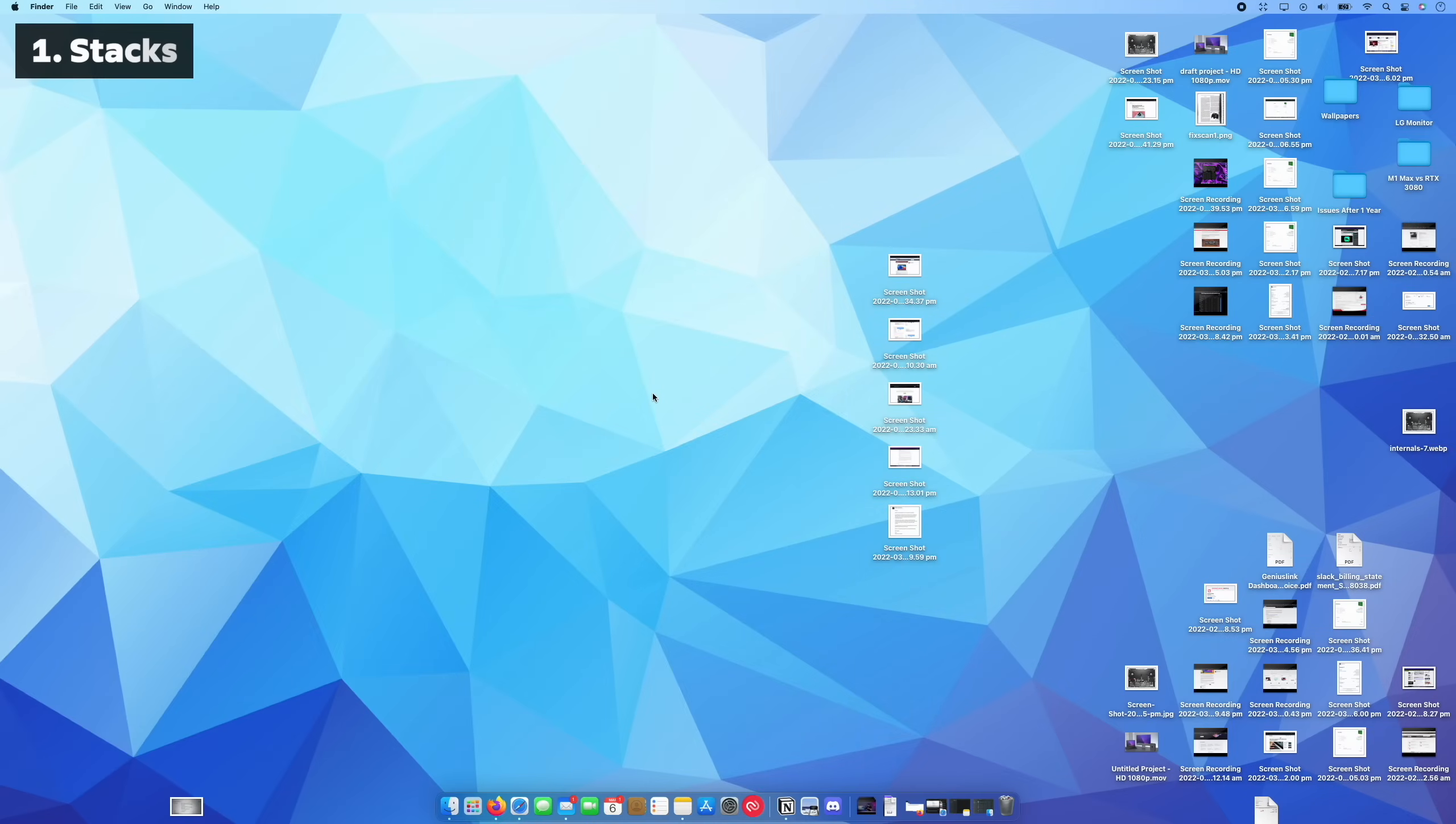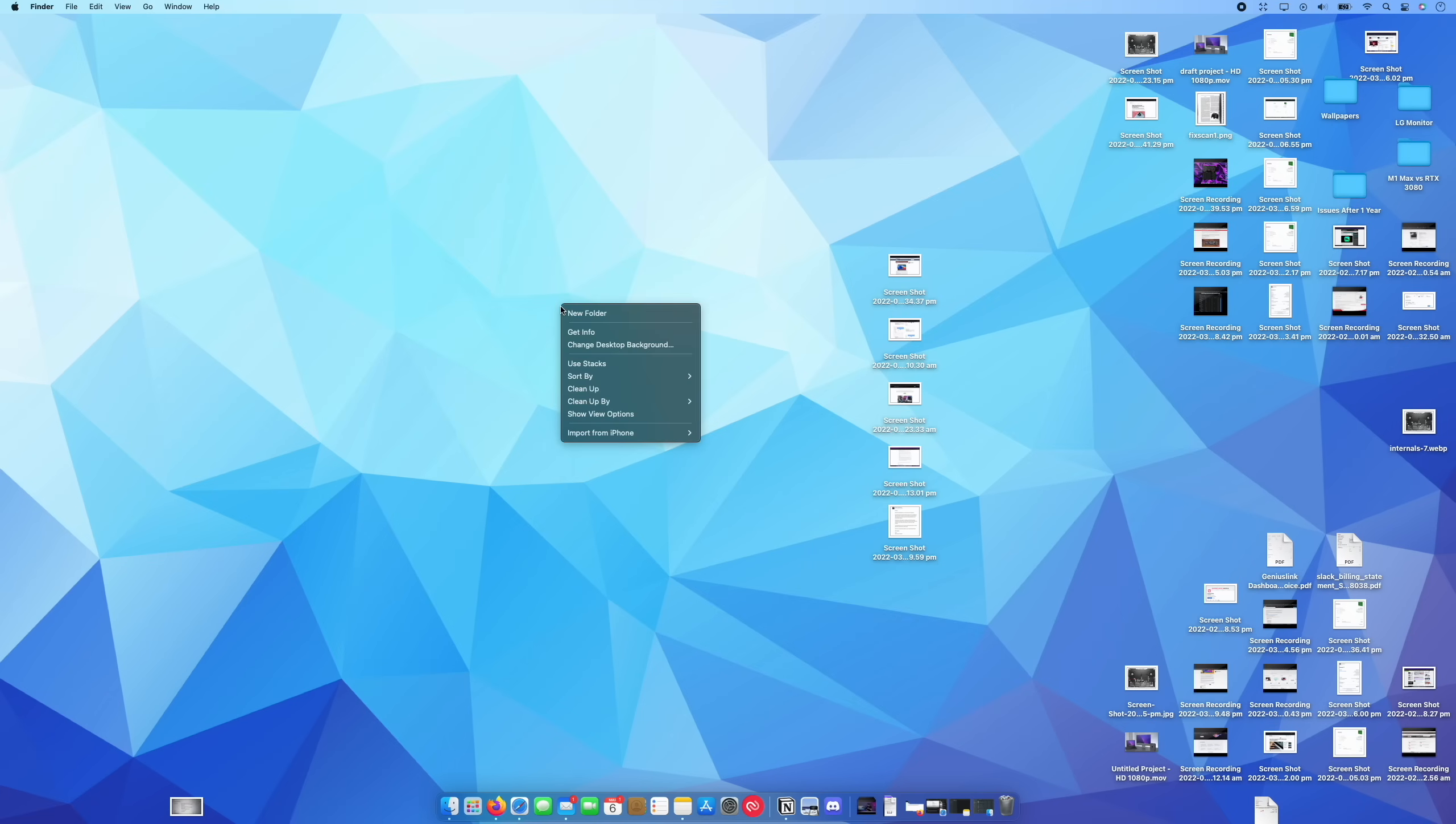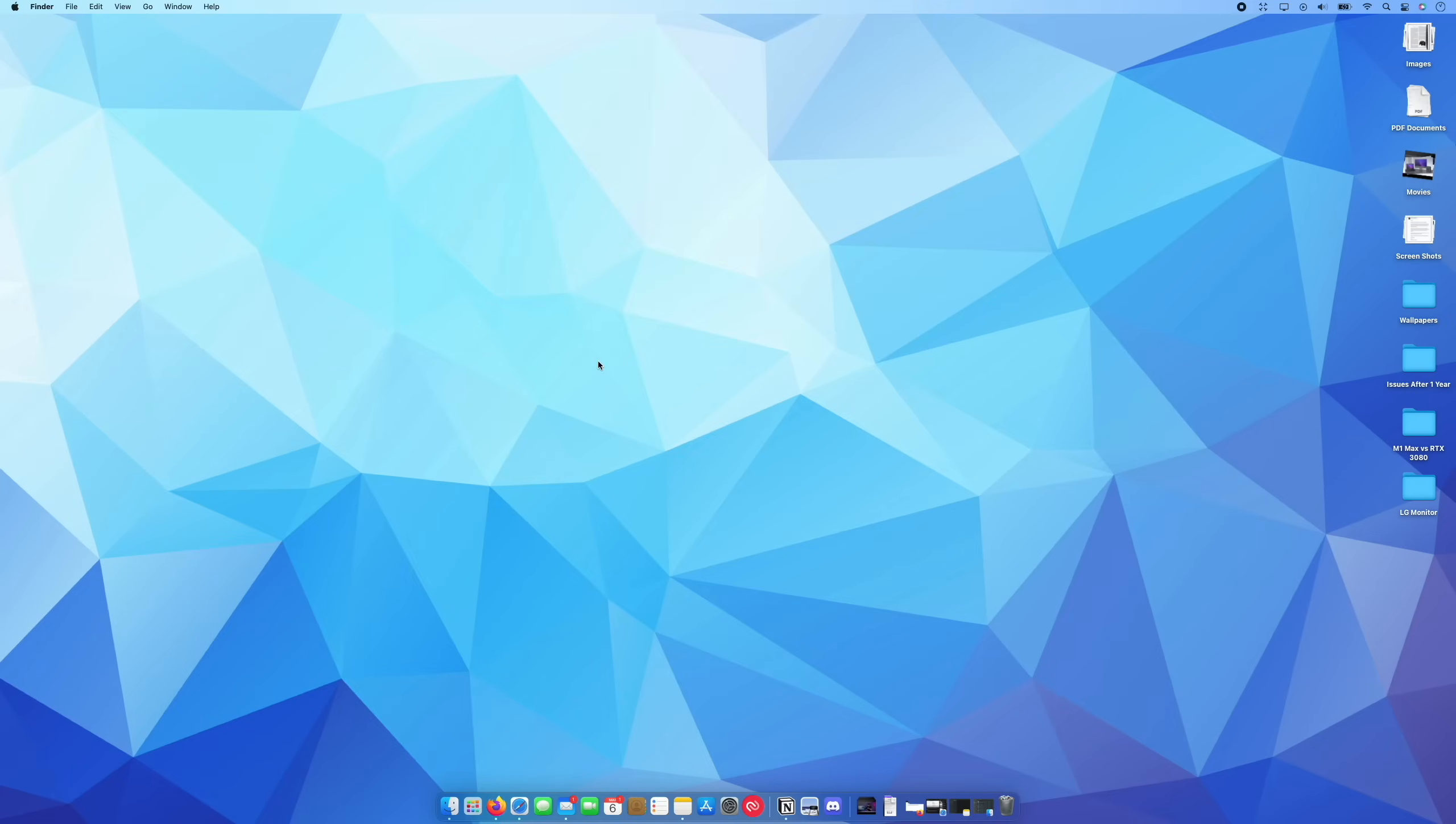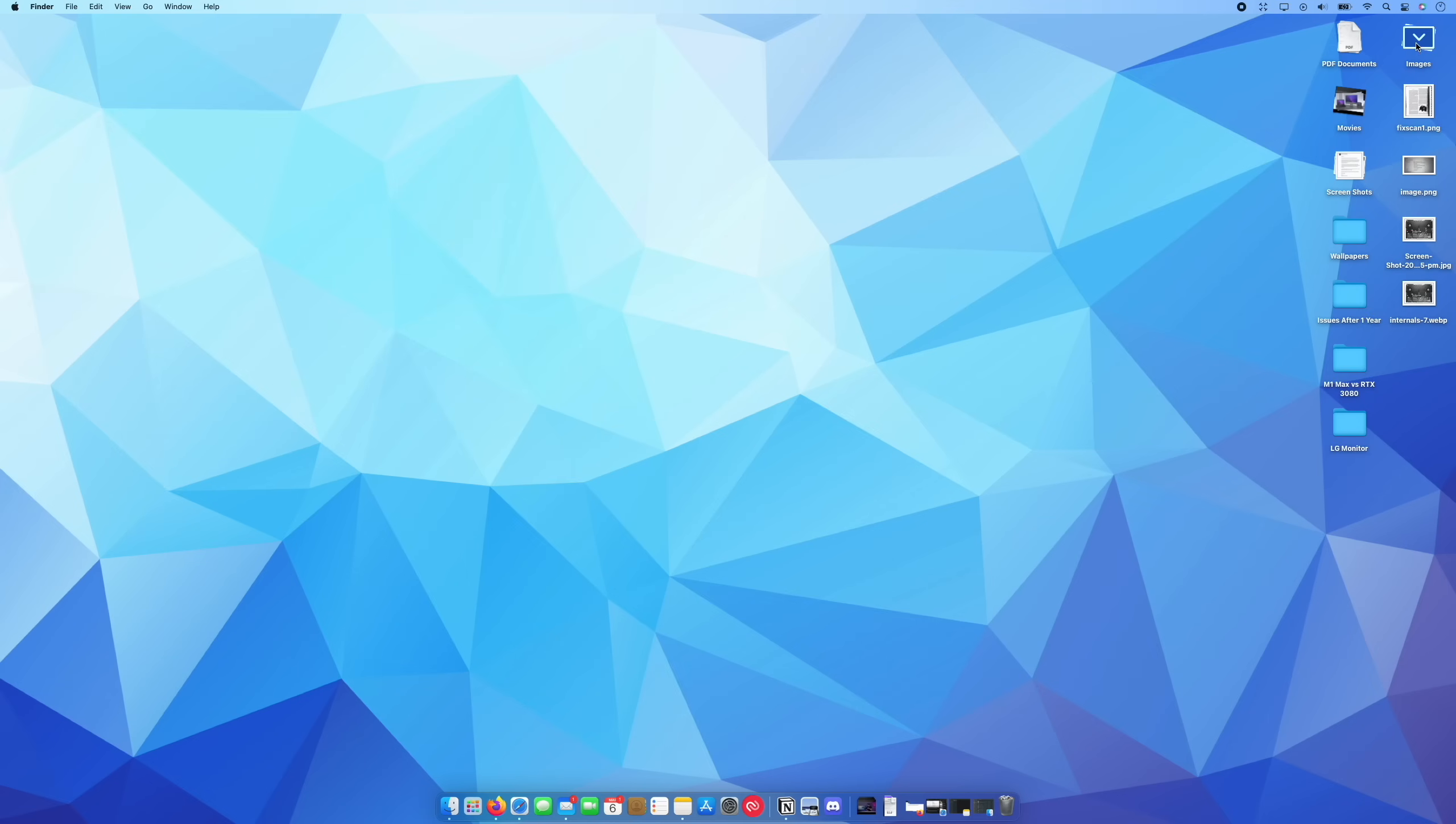And that is a feature called Stacks. Right now, as you can see, my desktop is pretty filthy. So if I right-click on my desktop and I click Use Stacks, you can see that's going to clean it up quite a bit. And if I come over here and I click on one of these stacks, it's going to drop it down and I still have access to everything on my desktop, but at least now it's much neater.